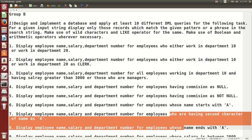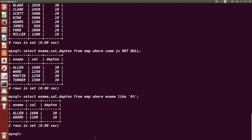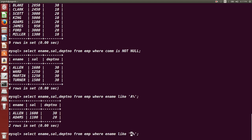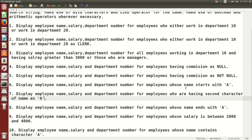Next: display employees whose name has 'A' as the second character. For that we use an underscore followed by A and percentage: `WHERE ename LIKE '_A%'`. The underscore matches exactly one character, and percentage matches the rest. That was the query for the seventh question.